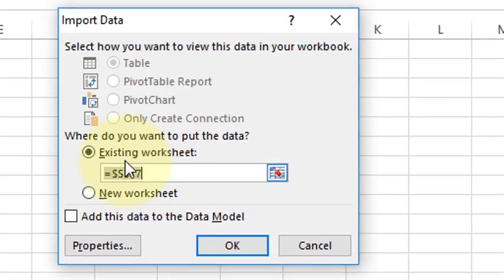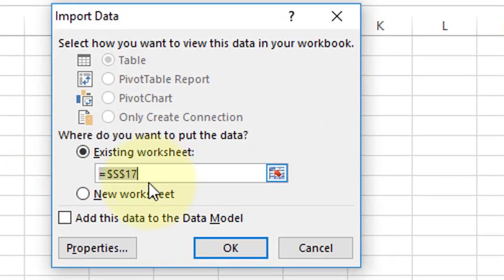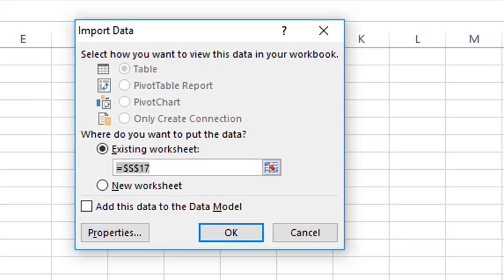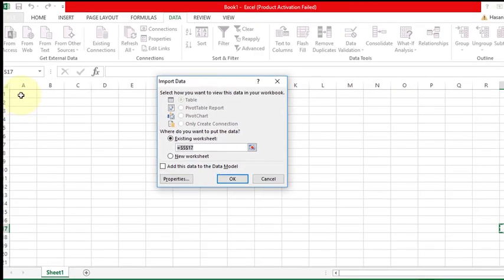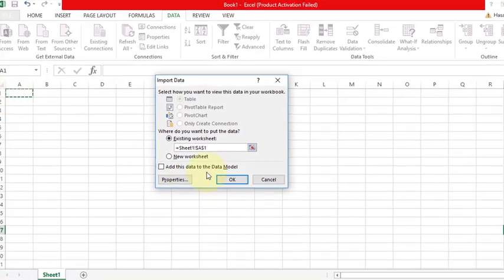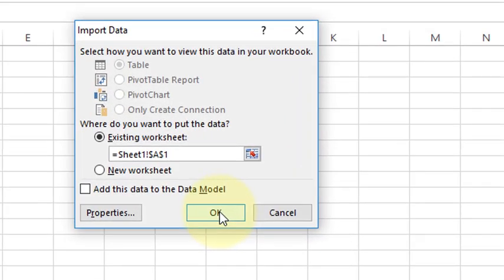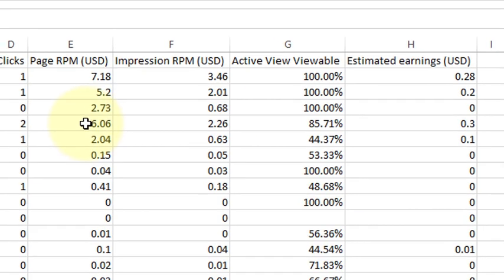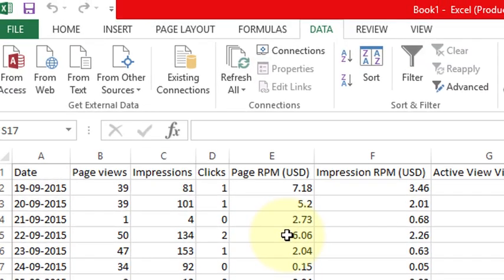Now select your worksheet. If you want new, so click this one. And I will choose here A1 and make OK. So you can see here your Notepad data file now in Excel.